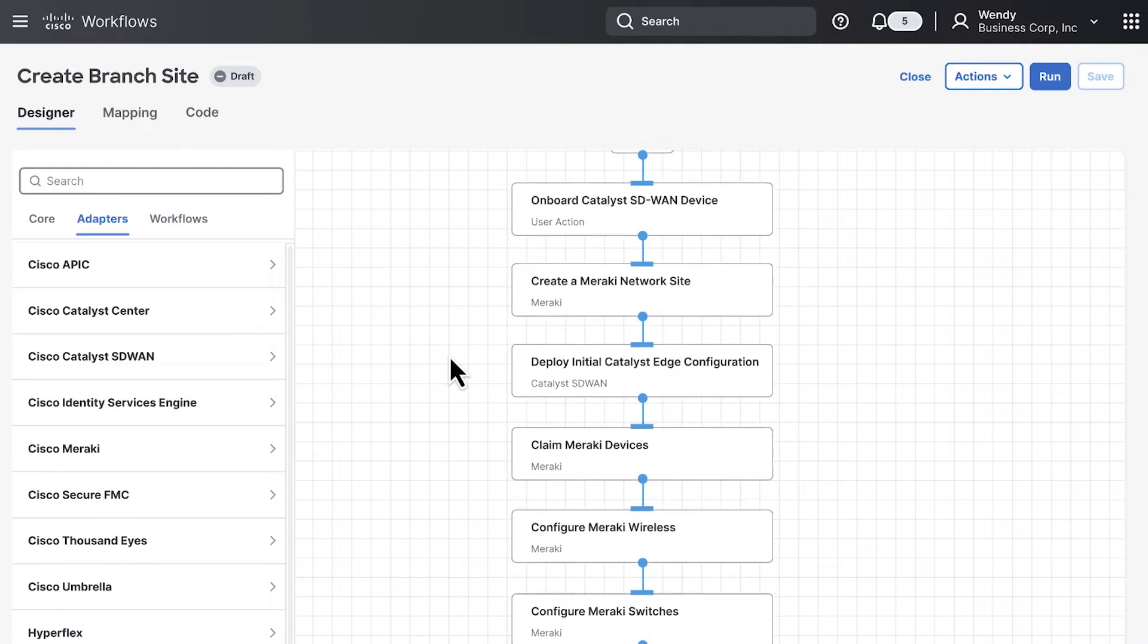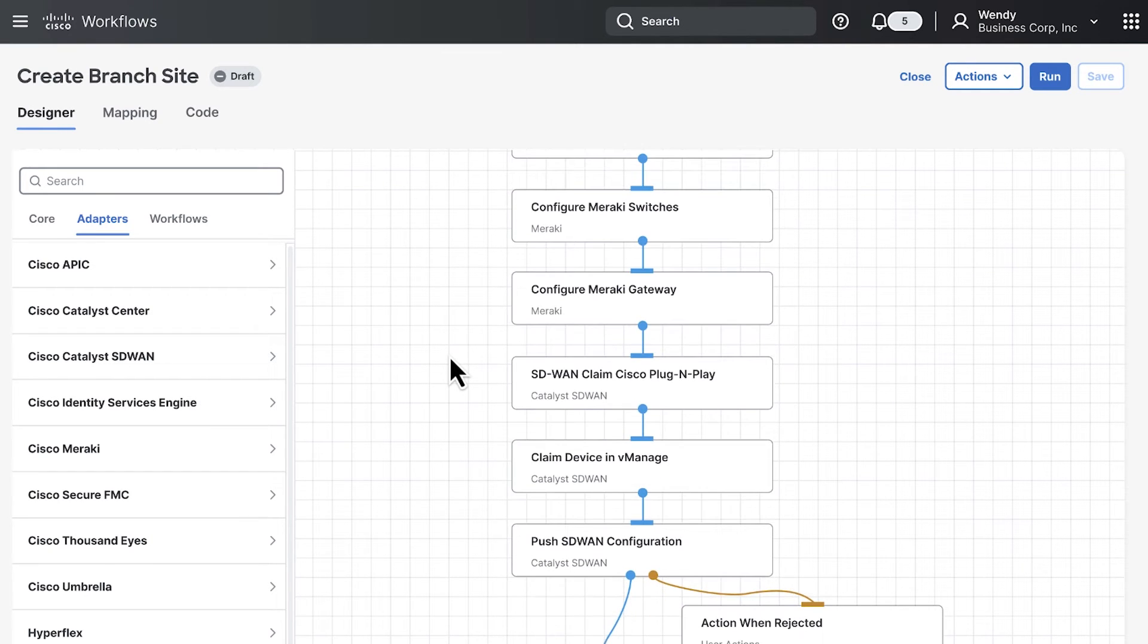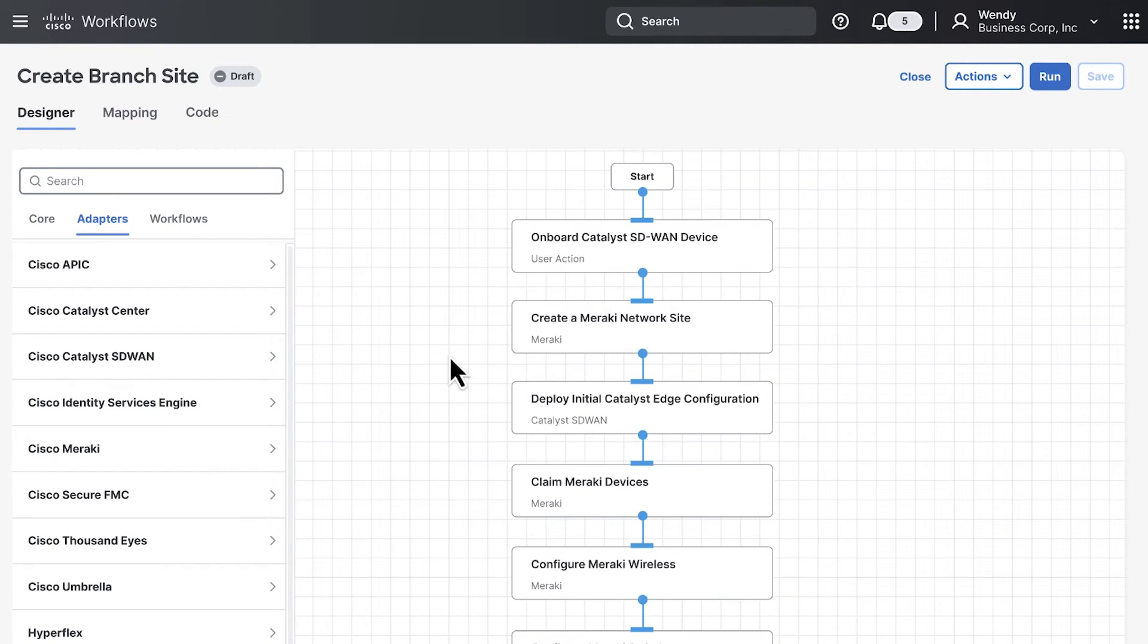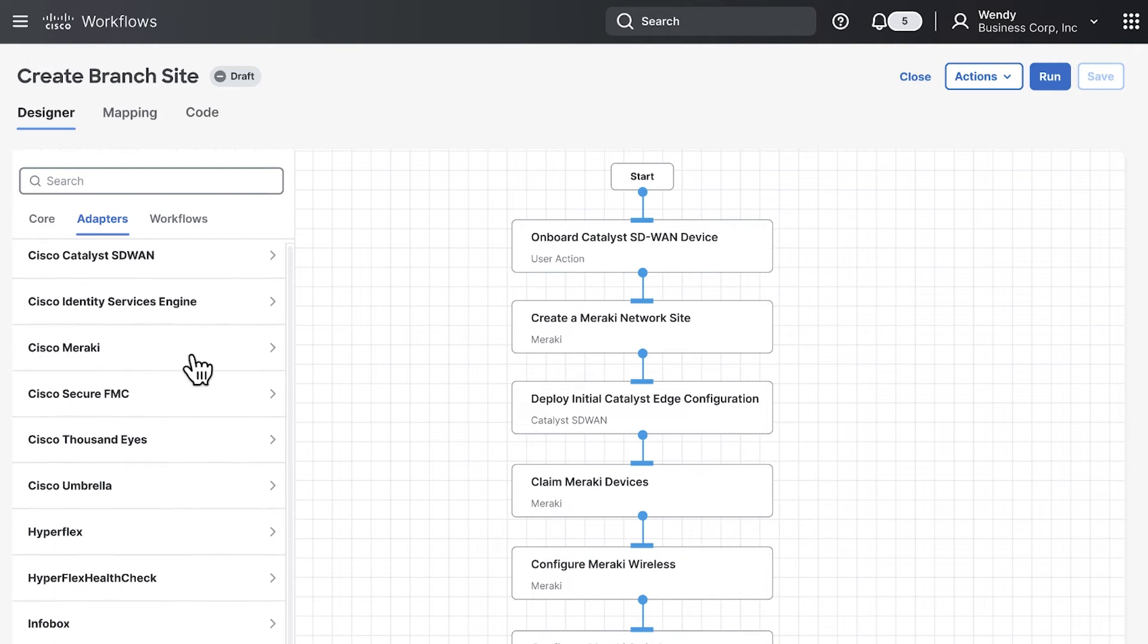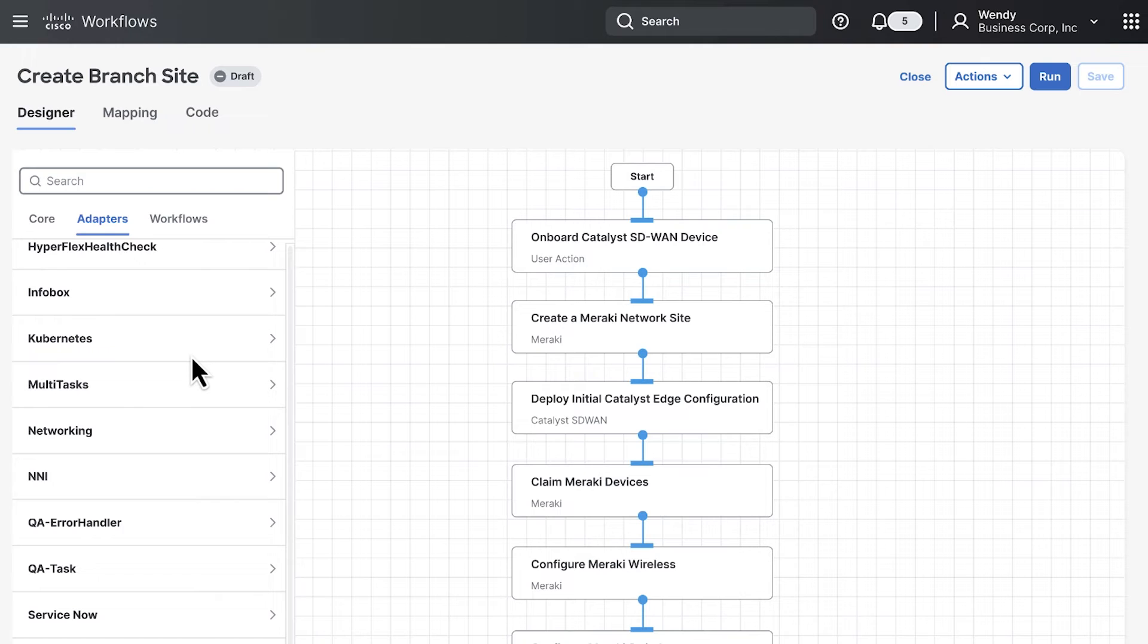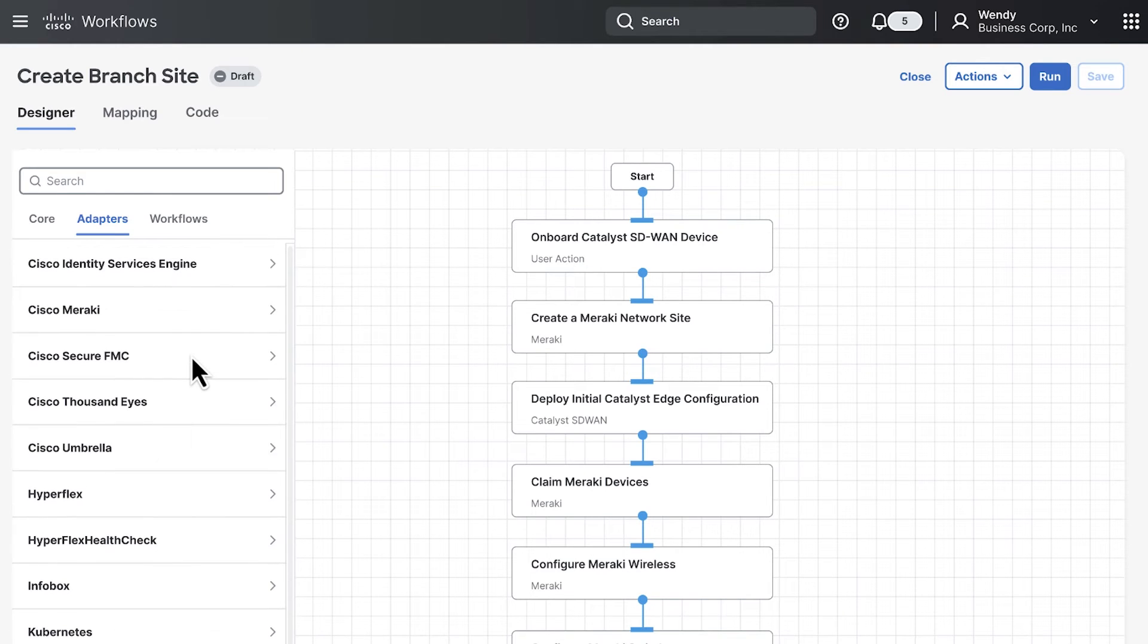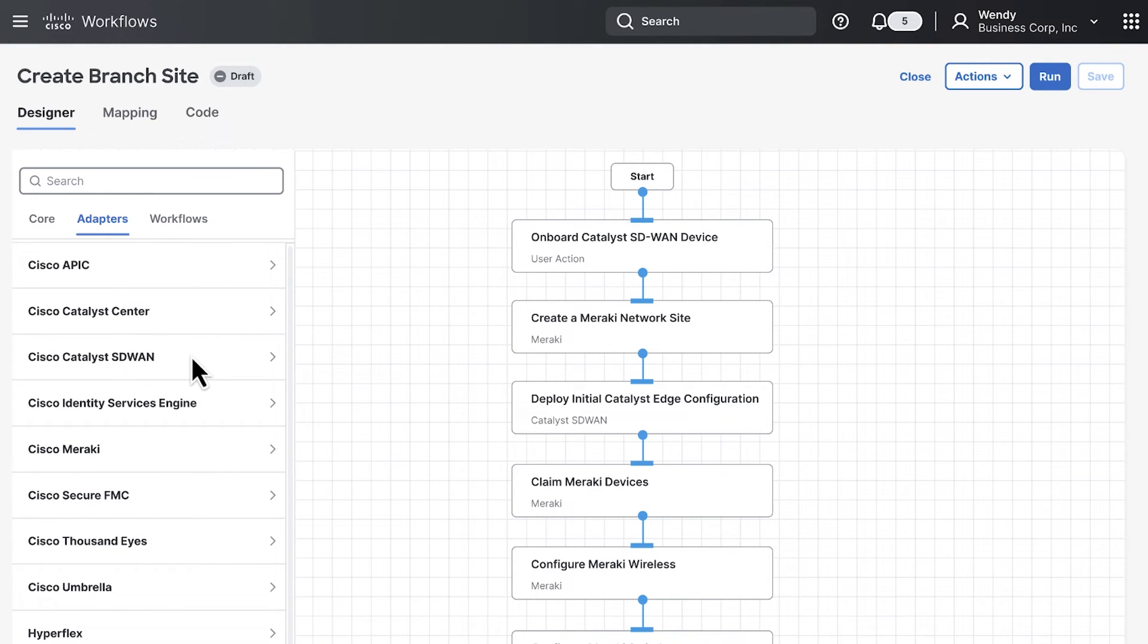On the right side, you can see all of the sequences of steps in this particular workflow. On the left side are adapters that provide different interfaces into both Cisco and third-party technology domains. With these adapters, you can use any of the outlined actions to quickly add new capabilities to the existing workflows or when creating new ones.